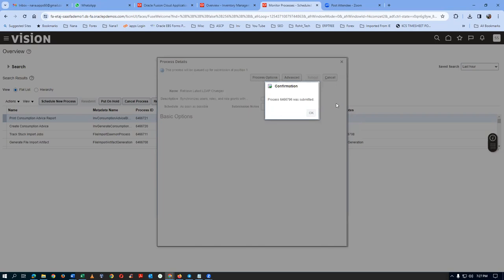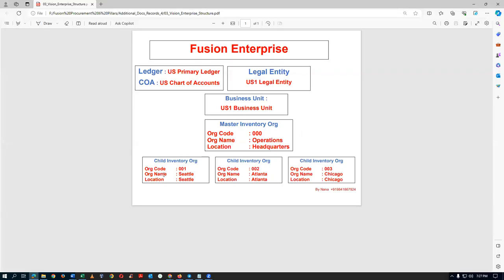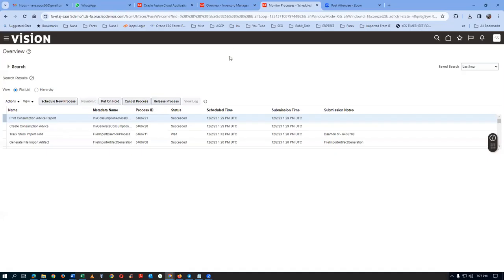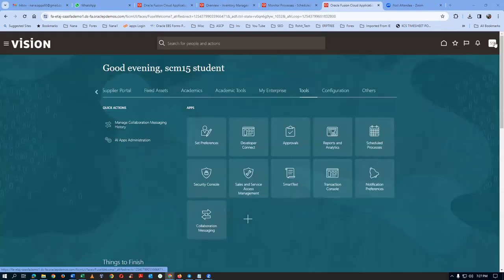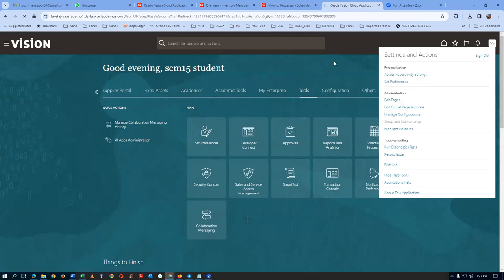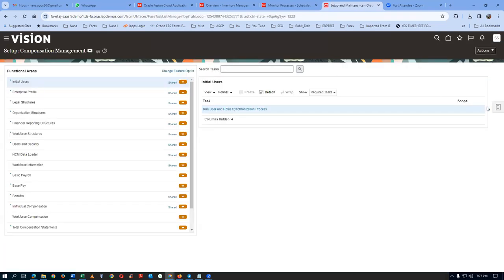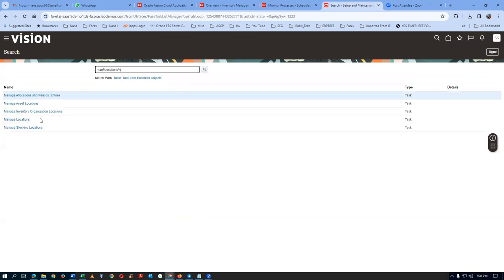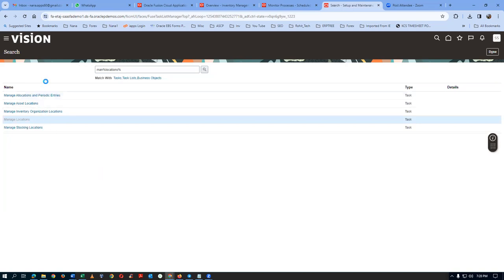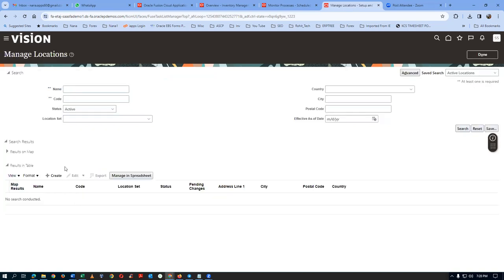Next activity: in our structure, we are going to have one master org and one child org, so we are going to create two locations. Go to the placement and right-click on Duplicate. Go to Server Maintenance and locate two locations. Click on Search, then go to the generic search area. Manage Locations — I am going to create two locations now: one for the master org and one for the child org. Click on Create.